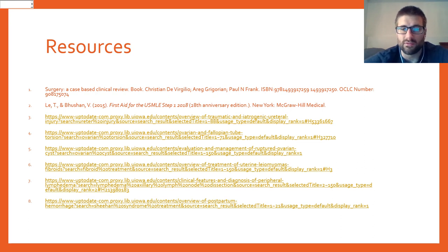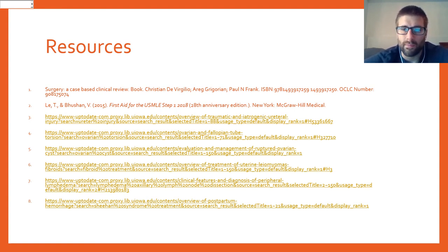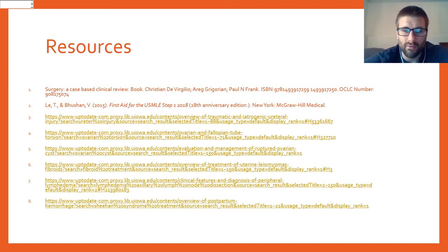Thank you for watching. Sources are listed on the final slide. I originally planned to give this as an in-person lecture so people could ask questions, but COVID-19 made that not possible. Feel free to leave a comment below with any questions — happy to answer them.